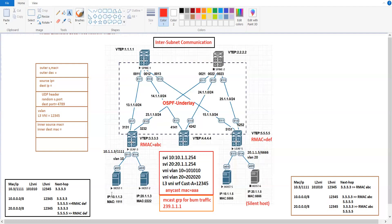So now host 1 can generate the ICMP traffic. When host 1 tries to ping host 6, it will generate a packet with source IP 10.1.1.3, destination IP 20.1.1.5, source MAC 1111, and destination MAC as the gateway or anycast MAC, which is triple-A. It will send this packet to Leaf 3. Leaf 3 is going to receive this, and then Leaf 3 will check its VRF table. Into the VRF table or database of Leaf 3, there is no information related to 20.1.1.5.